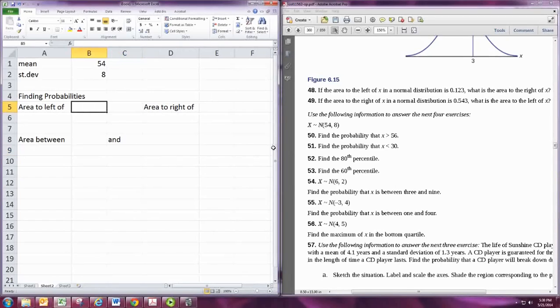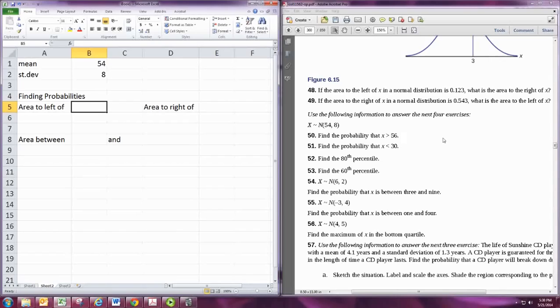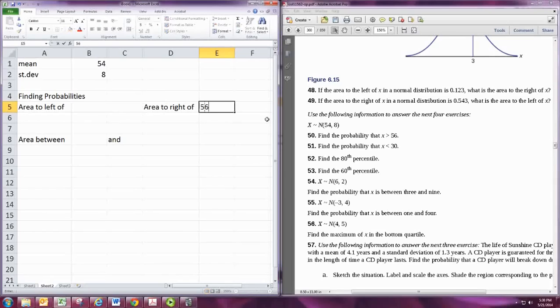In this first example, we're looking to find the probability that X is greater than 56. This would be area to the right, since greater than is always area to the right — so area to the right of 56.